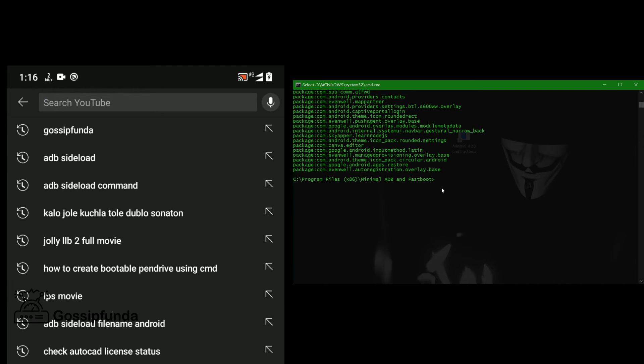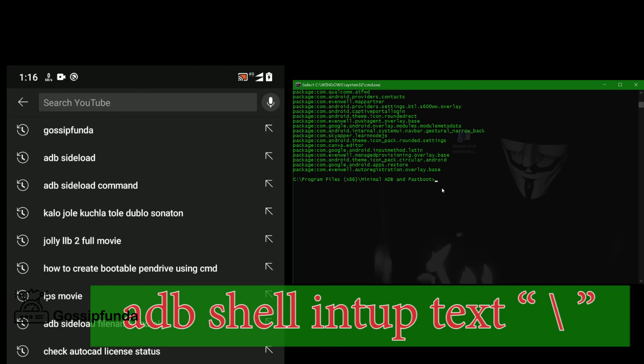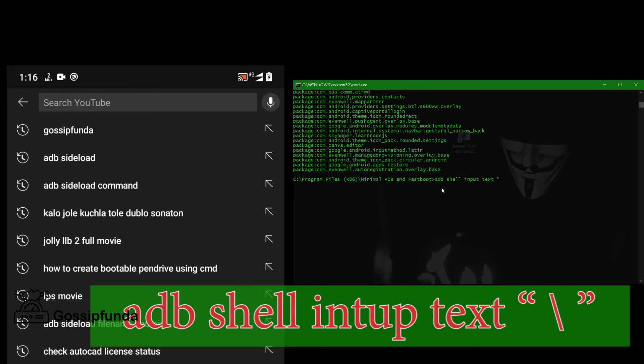Then come to ADB and type ADB shell input and then text in double quotation. Then type let's search, and for space use backslash space. Type computer and then close quotation and press enter. See here, it types automatically. You can see it types automatically.